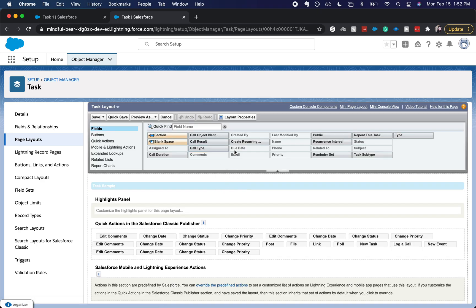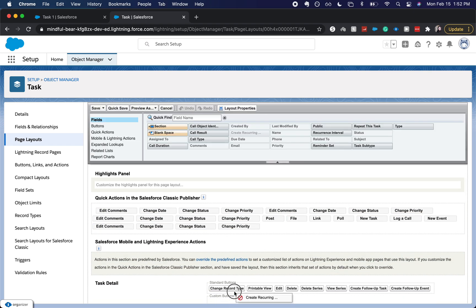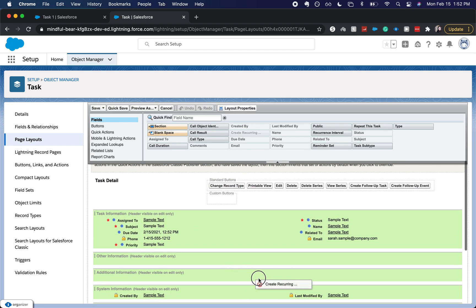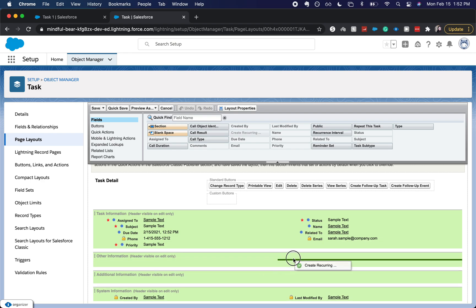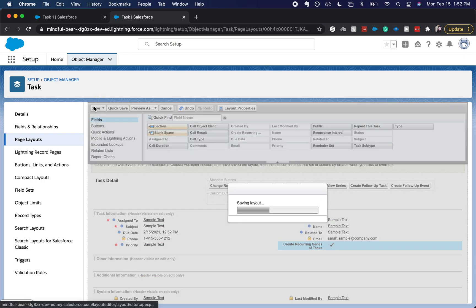Alright, so we see the field here. I'm going to come down and drop it right here under Email, and then I'm going to click Save.